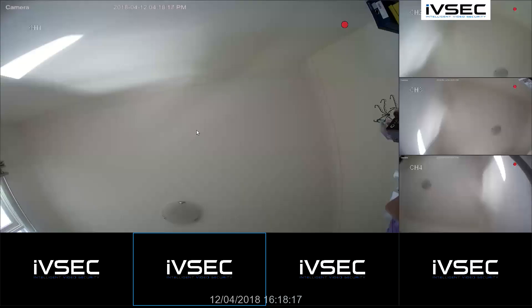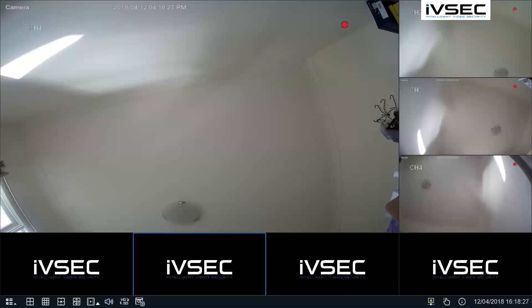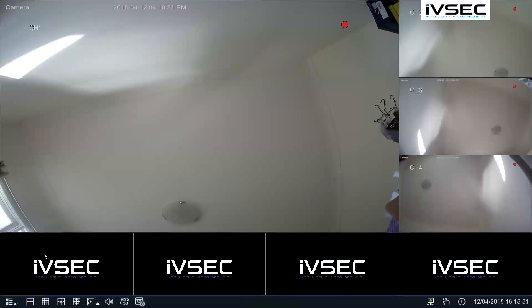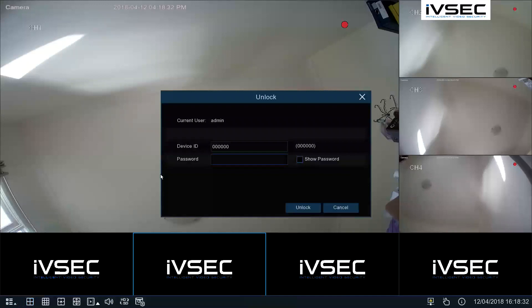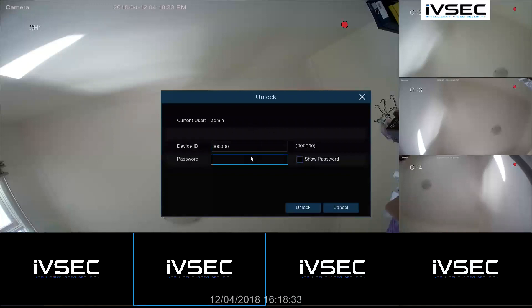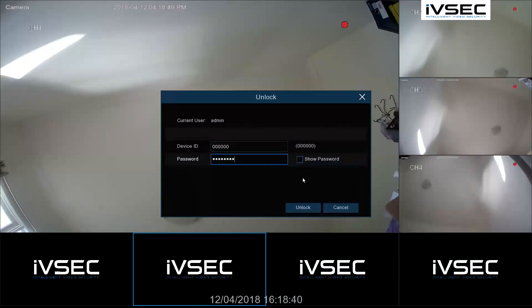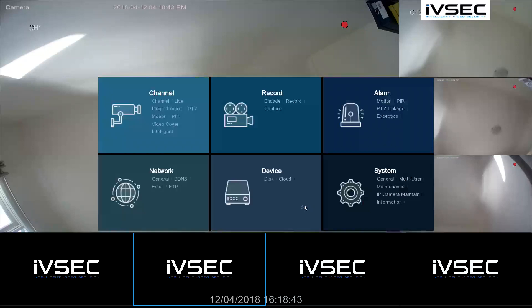We have connected the two cameras where you have just changed your IP addresses on to the back of the NR308XA recorder on ports 5 and 6. Click on the start menu and setup. Put in your password. Click on Channel.